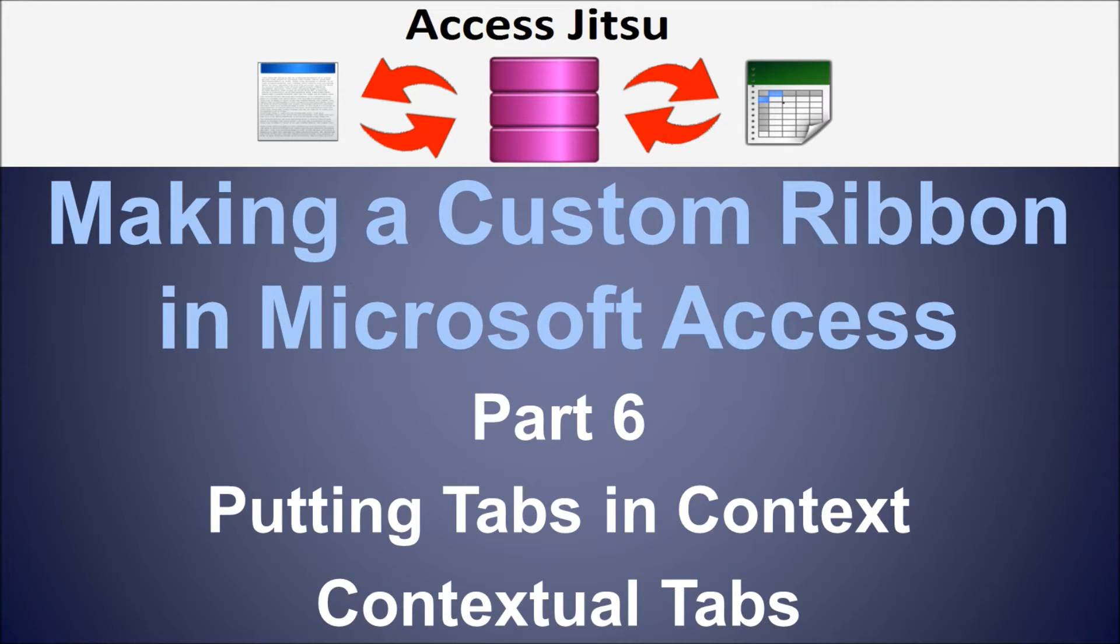Hey everybody, welcome to part 6 in our series on making custom ribbons in Microsoft Access. In this video we're going to discuss contextual tabs.